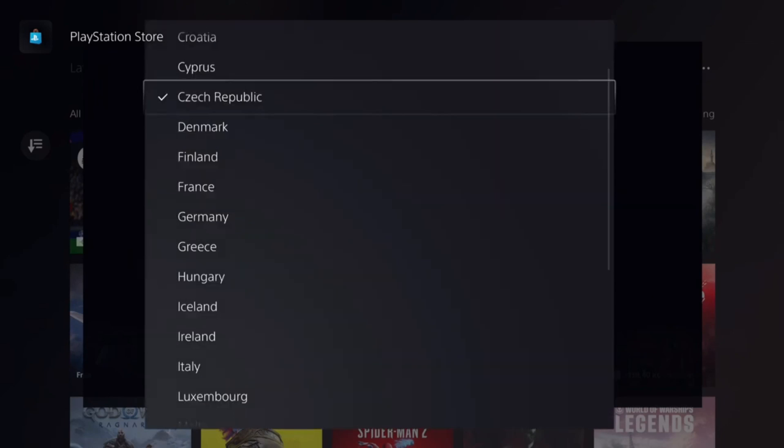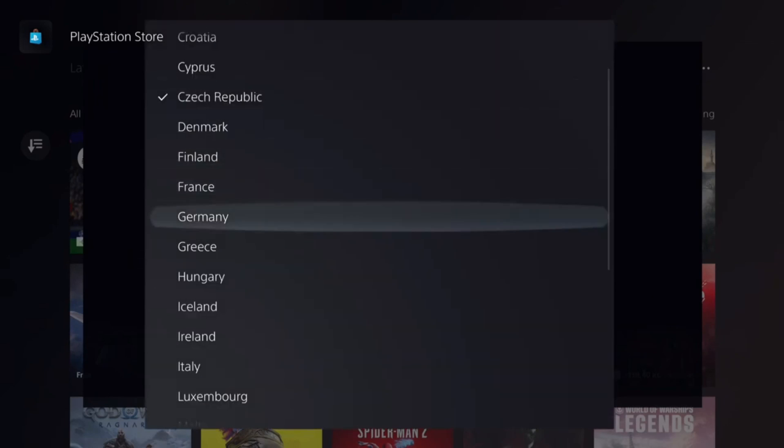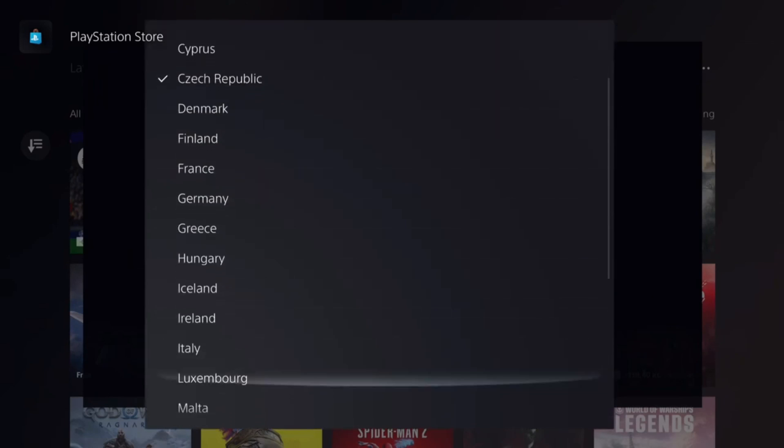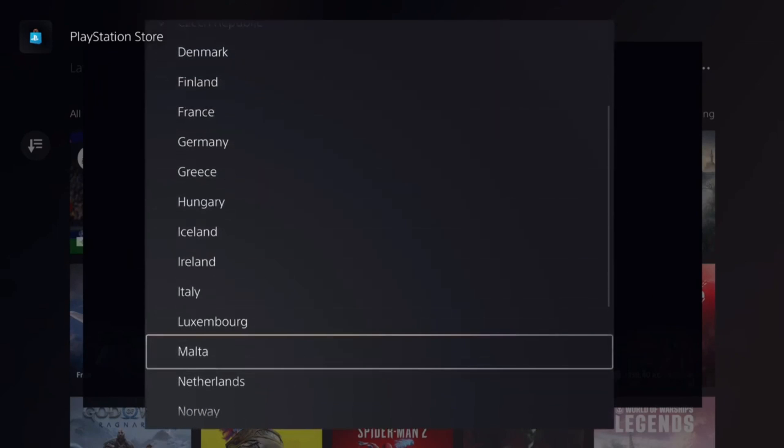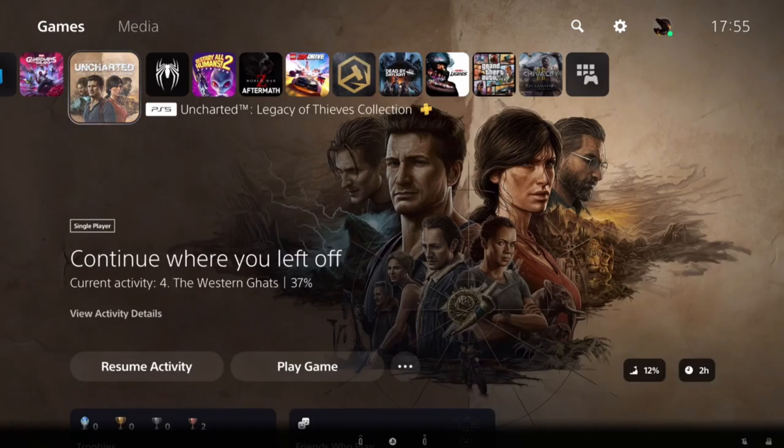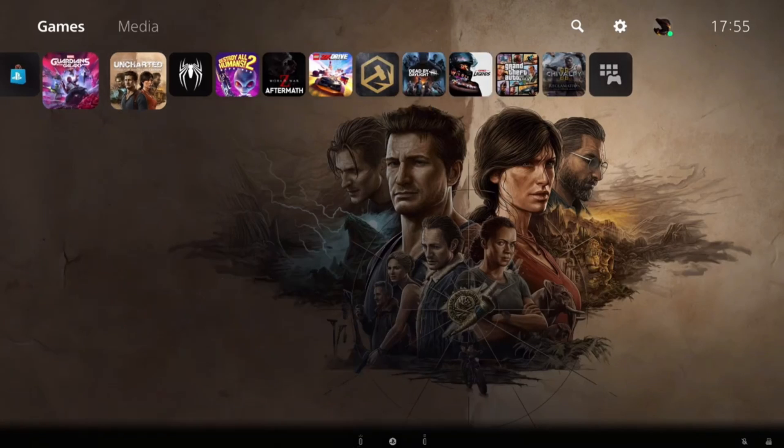Hey, how's it going? Today I'll show you how to change your country and region in your PlayStation Store. Doing so is pretty simple.